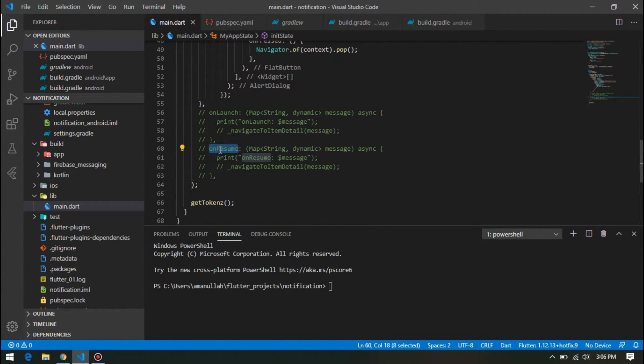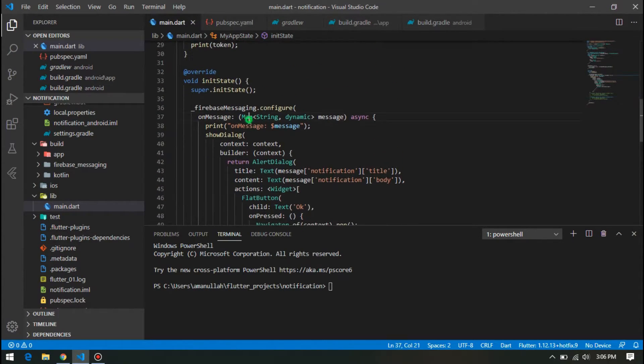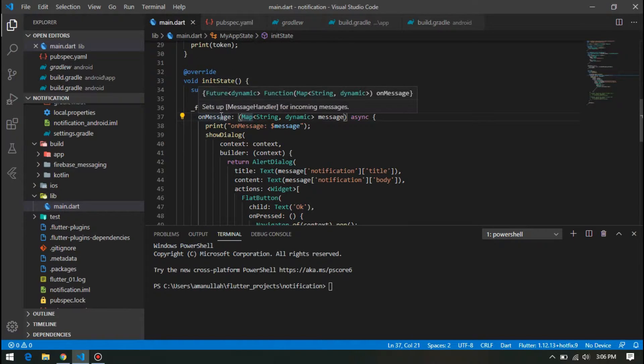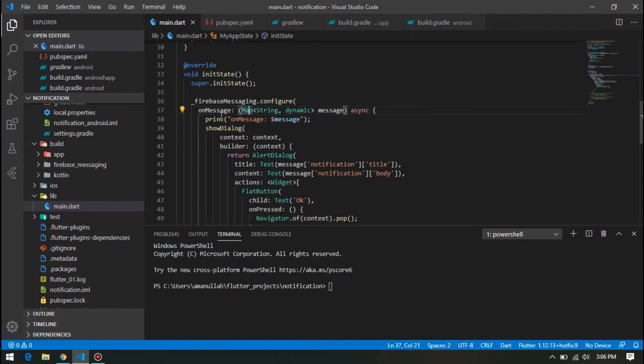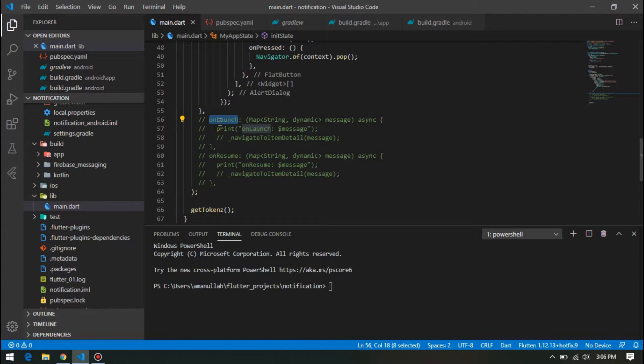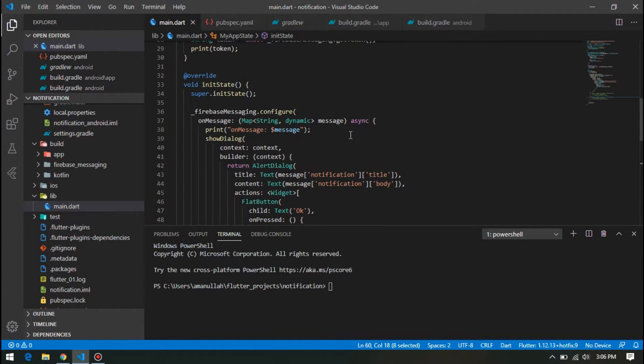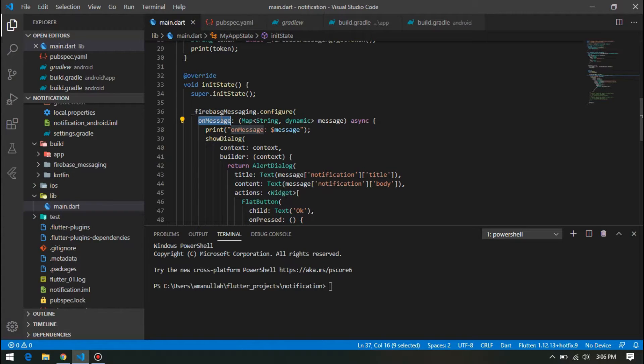onMessage is run whenever our app is in foreground. onLaunch is whenever our app is in background, and onResume is whenever our app is quit. So for now, in this part, we are going to see the implementation for onMessage only.